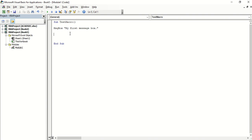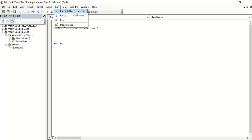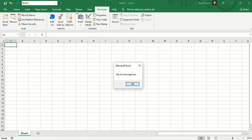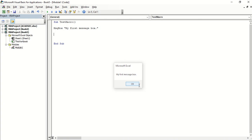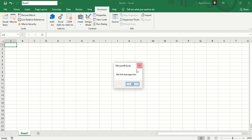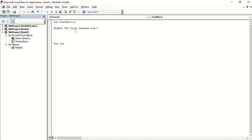From the Visual Basic Editor, you can go to run, run sub slash user form. On this little icon here, the play button, you can press F5 from your keyboard.